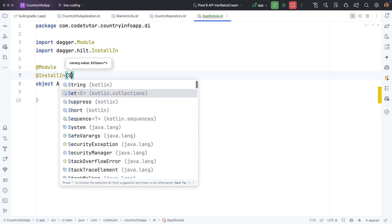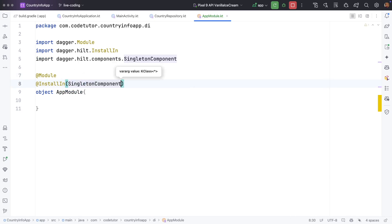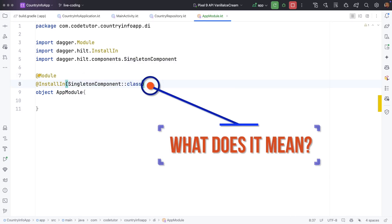As of now, let me use singleton component. But what does this line mean?